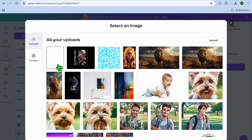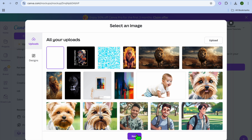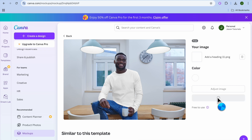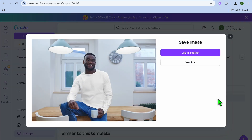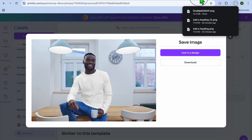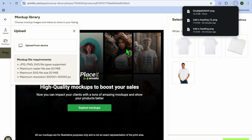After adding your design, tap on it and then tap Next. You can see it has been added to the mock-up. Once added, tap Save Mock-up, then tap Download to save it to your device.